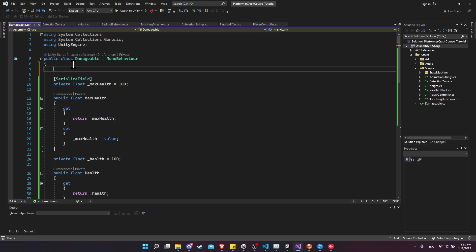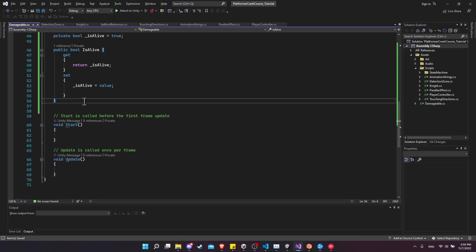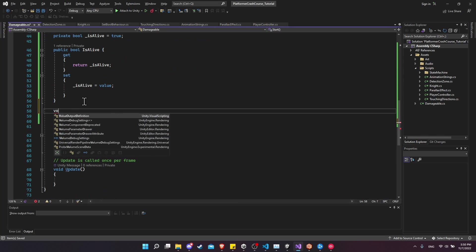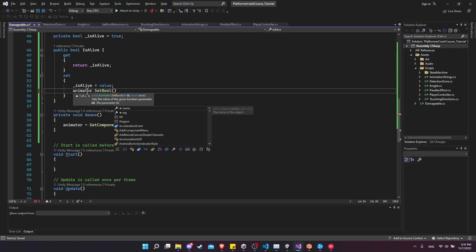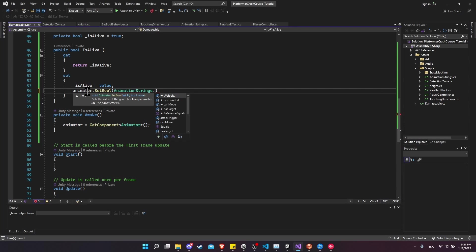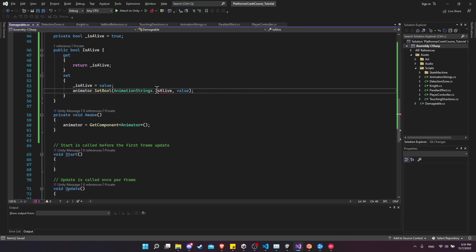Let's get a reference to the animator just like other scripts — private Animator animator. Below the properties we'll do void Awake, and then animator equals GetComponent Animator. Now we can do animator.SetBool with AnimationStrings.isAlive, which we haven't created yet, and set that to whatever the new value is. Let's make that lowercase so it's just a field, not a property.